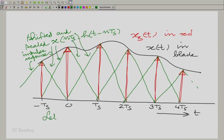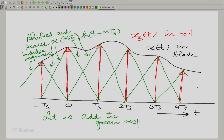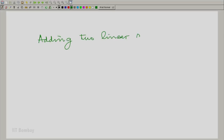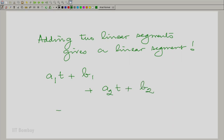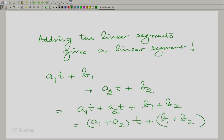I have shown the shifted and scaled impulse responses in green. Now let us add the green responses. Focus our attention between −Ts and 0. What happens when you add two straight lines? The result has to be a straight line — that is not difficult to see; we can prove it formally. Very simply: if you have a₁t + b₁ and add it to a₂t + b₂, you get (a₁ + a₂)t + (b₁ + b₂), which is also a linear segment.